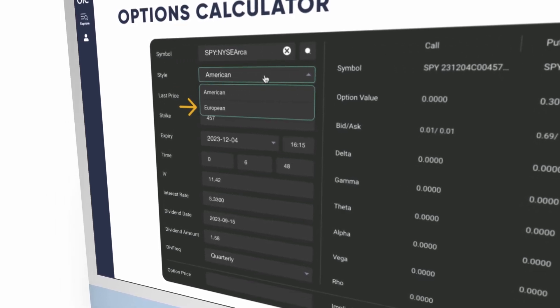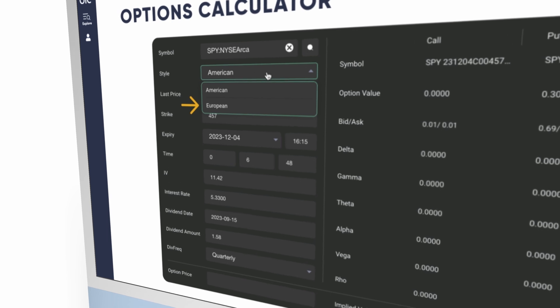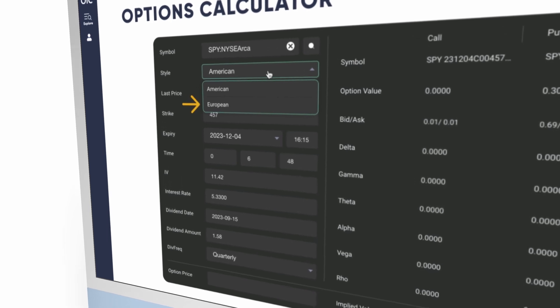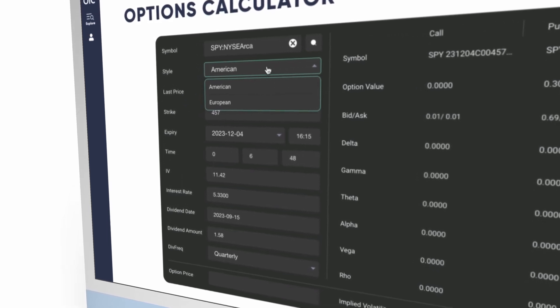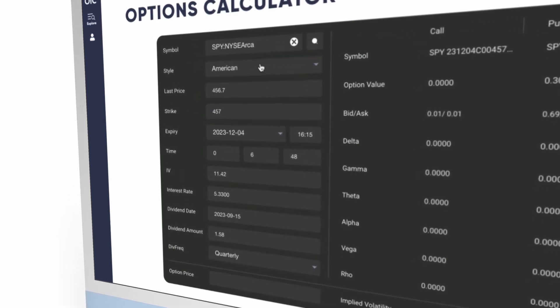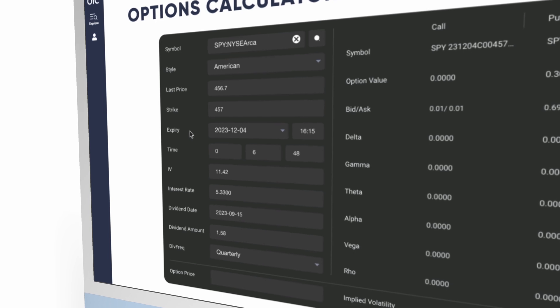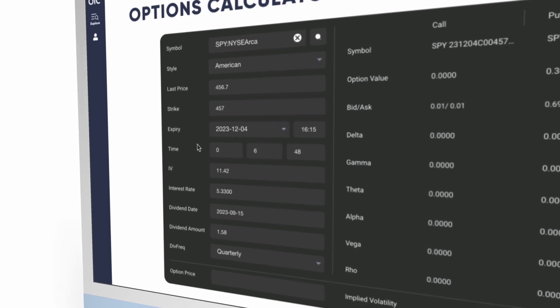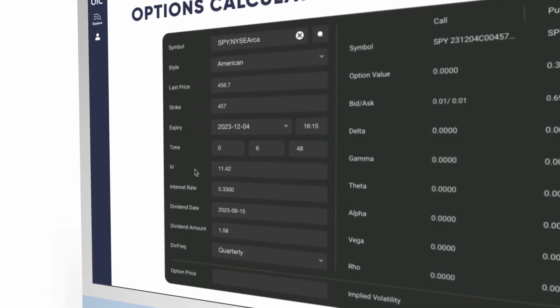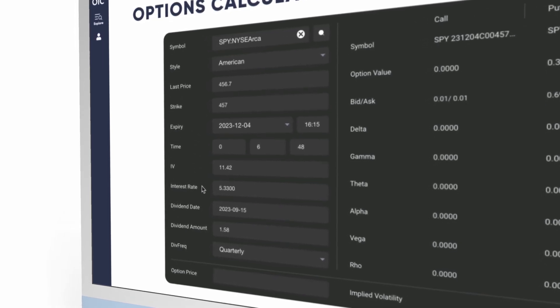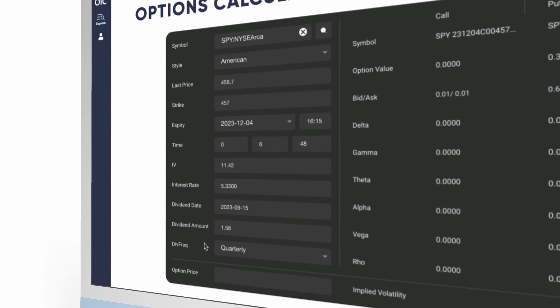European style means that the option can be exercised only on the last day of trading prior to expiration. From here, you can view time to expiry, implied volatility or IV, the interest rate, and dividend information.